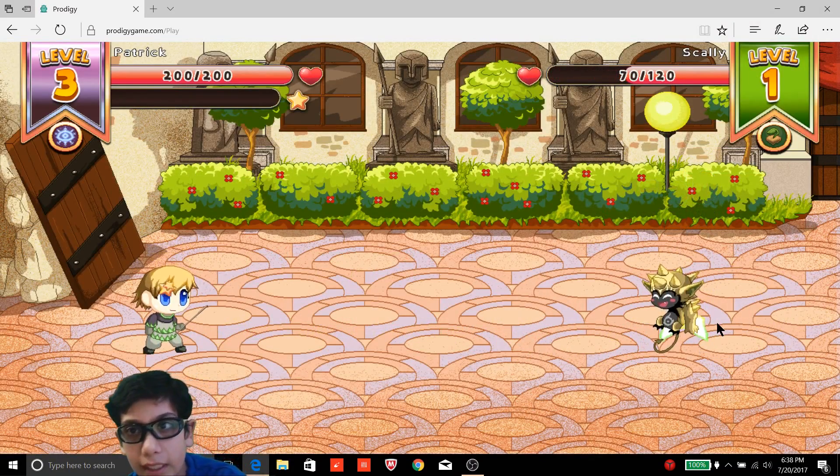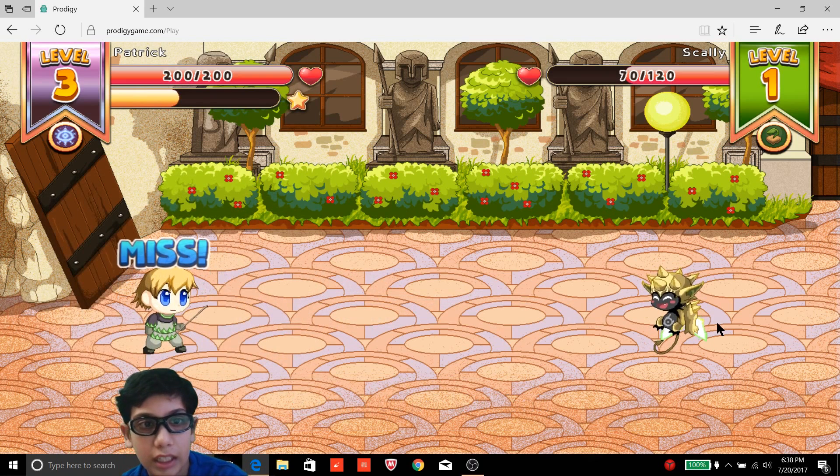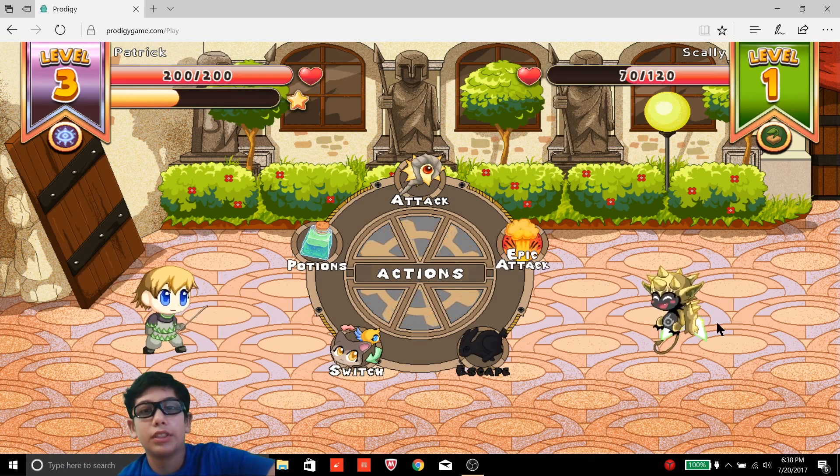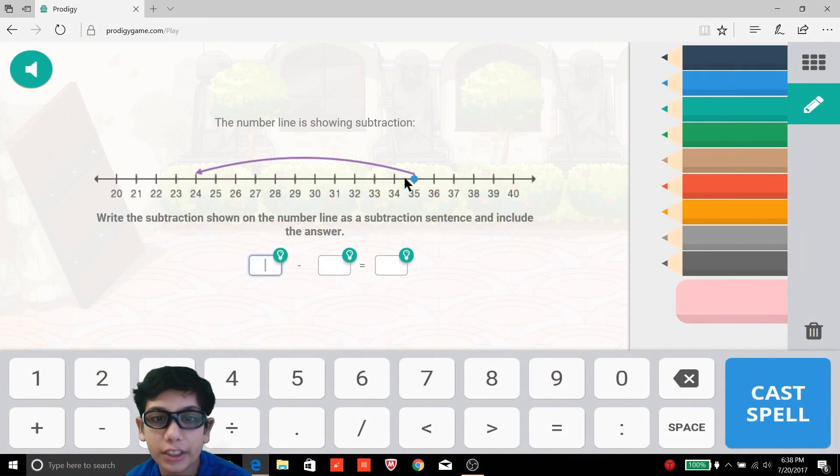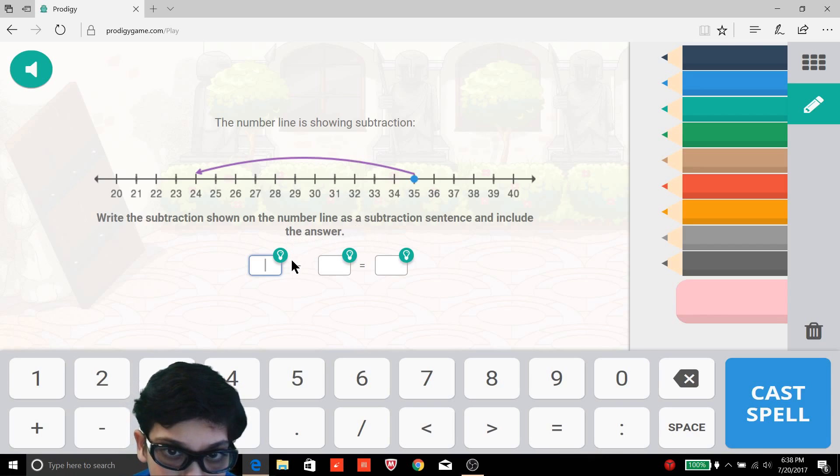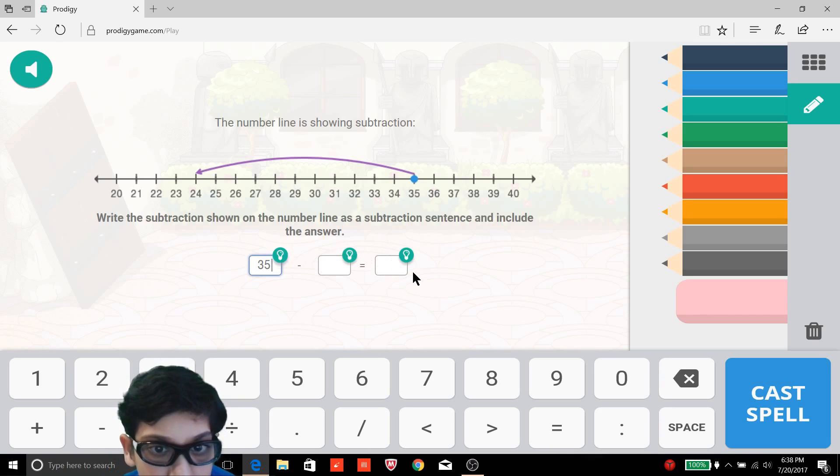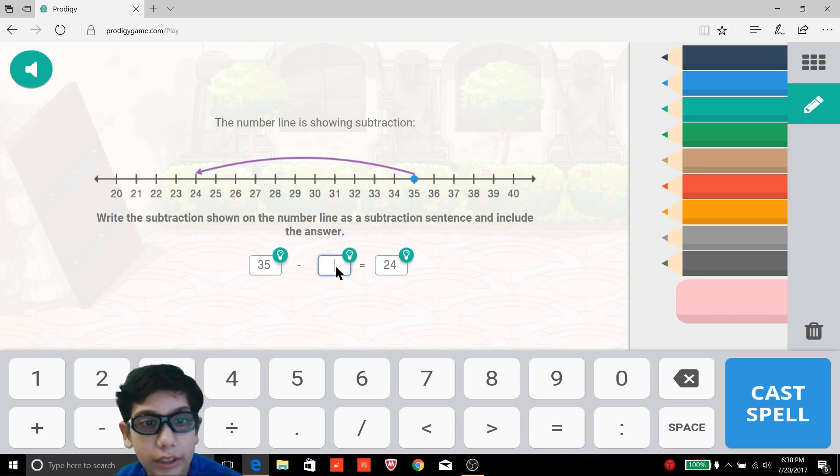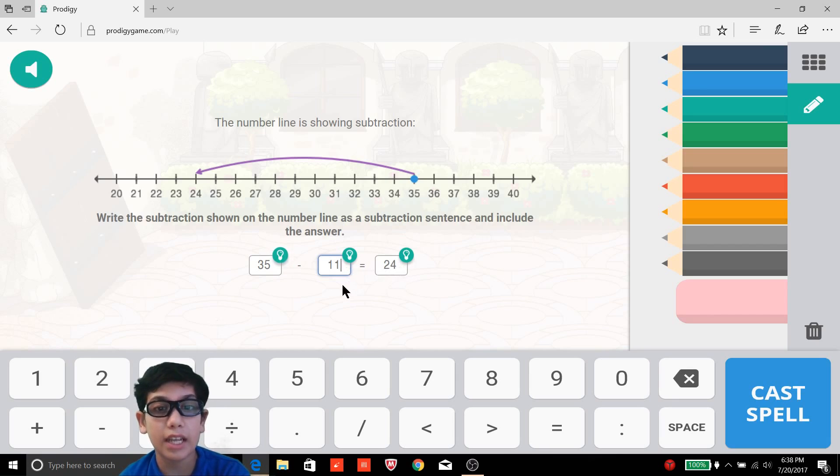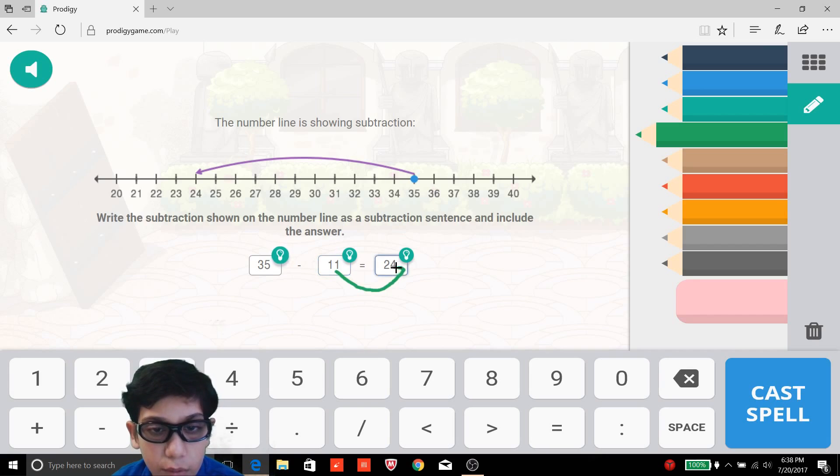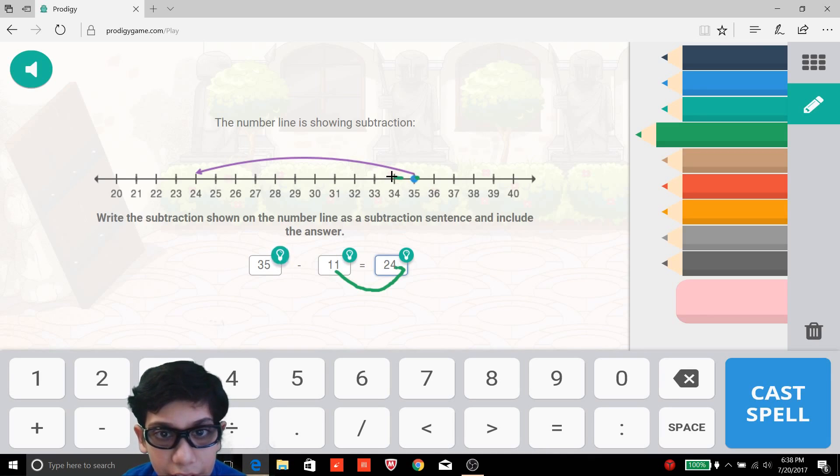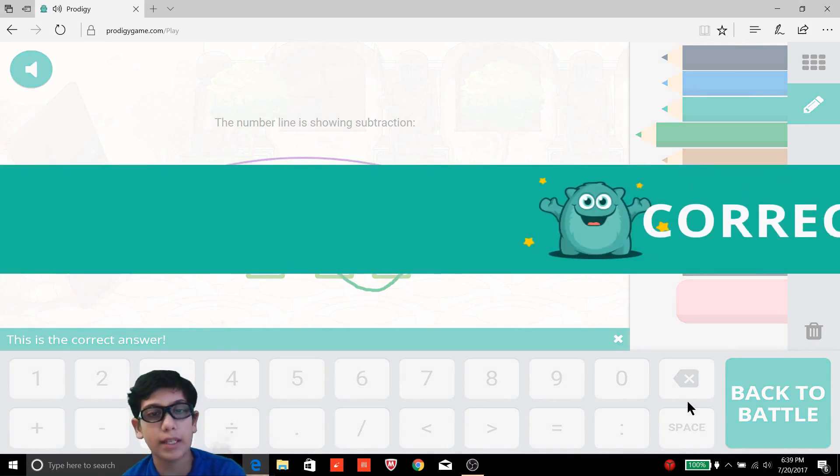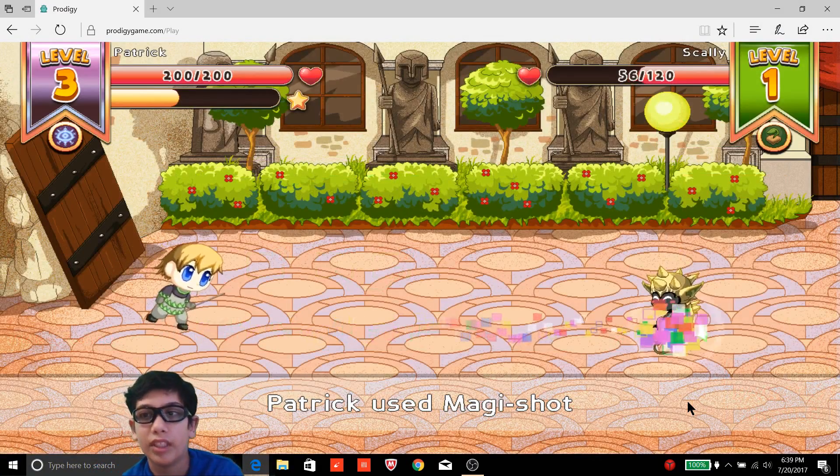50 damage, 50 damage. I think we need 120 stars to level up in this as well. Let's click attack magic shot. The number line is showing subtraction, so we start at 35 and then we end up at 24. So how much is that? Well the difference is 11, because 24 plus 11 is equivalent to 35. Because 4 plus 1 is 5, and then 20 plus 10 is 30, and 30 plus 5 is 35. Then if we count each individual one we'll get 11, so cast spell and we're correct. And hopefully this thing will get defeated in one hit.